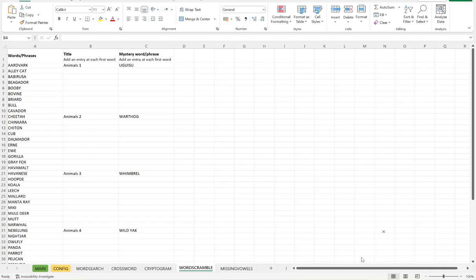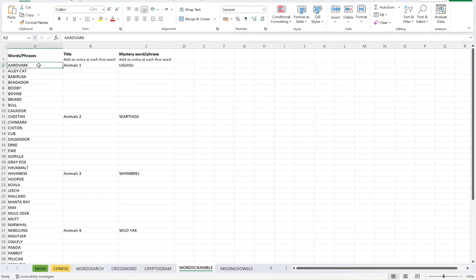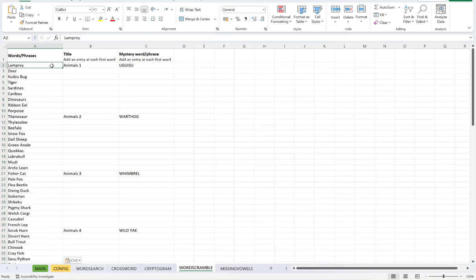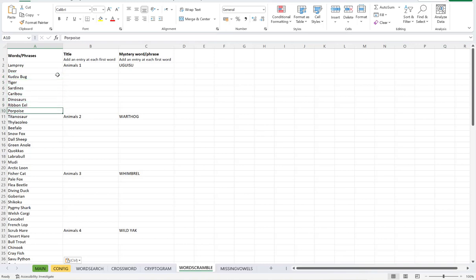And then put them for my words and phrases. And then what I need to do is adjust my titles now. So I've got one, two, three, four, five, six, seven, eight, nine, 10. Yeah, so this needs to be one below.